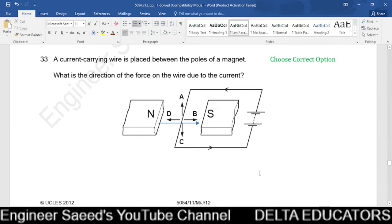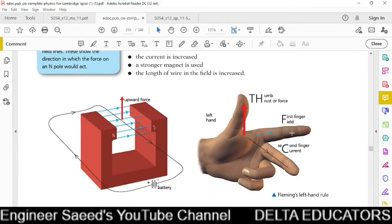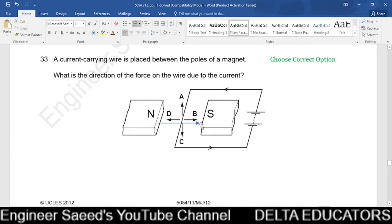Question 33. A current-carrying wire is placed between the poles of a magnet. Using Fleming's left-hand rule: the first finger points in the direction of the magnetic field (north to south), the second finger points in the direction of conventional current (toward us), and the thumb indicates the direction of force — upward, direction A. The correct option is A.